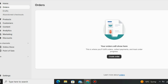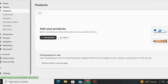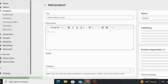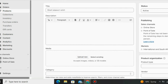Let me show you how you can add your own products on Shopify. Just go to the Products section. Under the Products section you can add your own products. You can also import existing stores or existing products if you already have them. Now let me show you how to add your own product — just click on 'Add Product'.